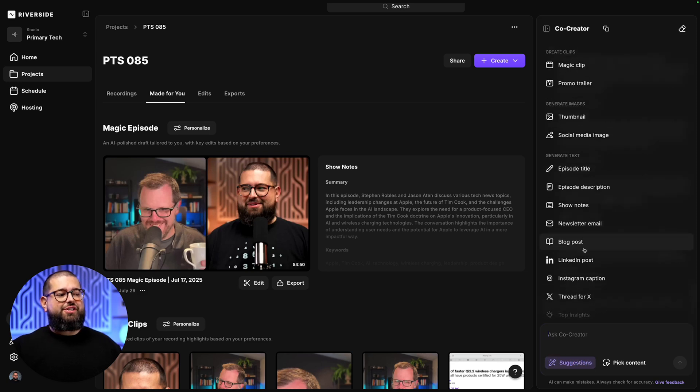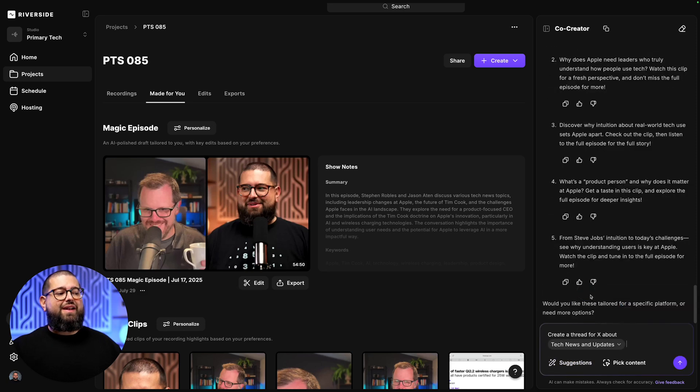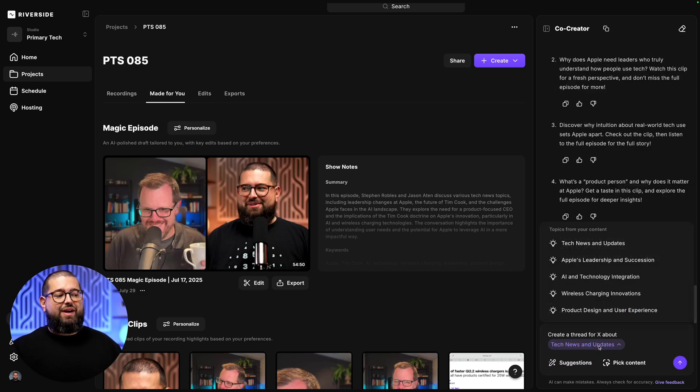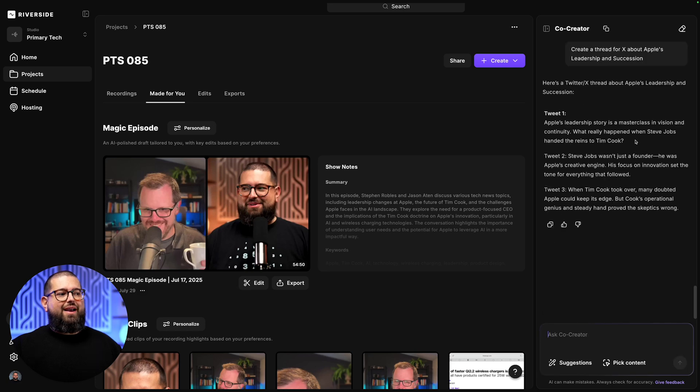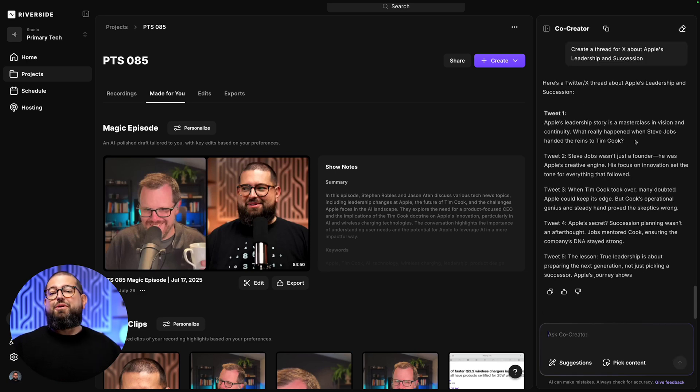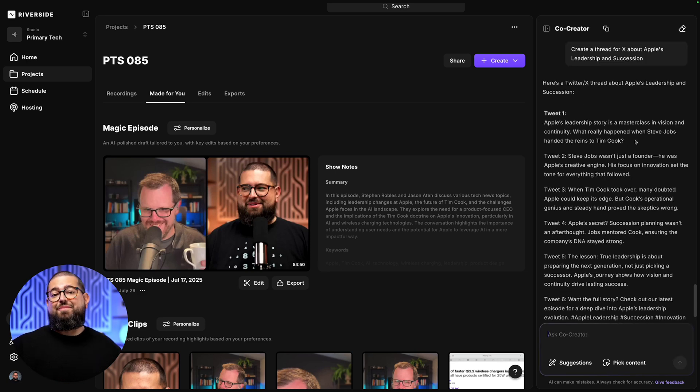Let's go back to the suggestions, and you'll see you can even ask it for threads on different social media platforms, and it even separates it into multiple posts for you automatically.